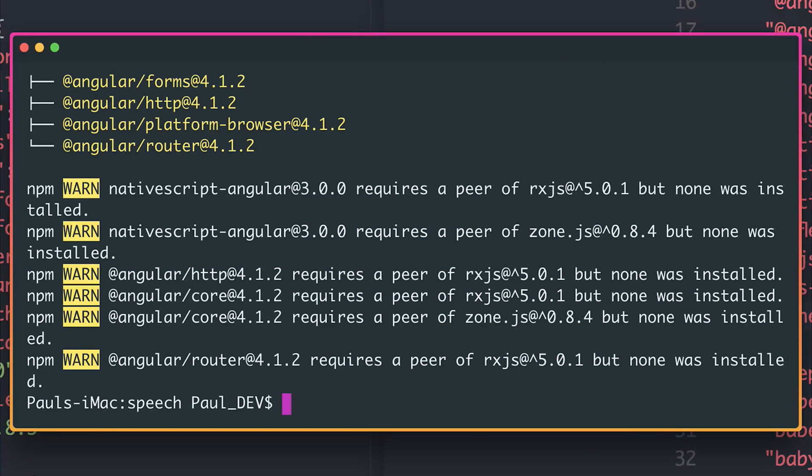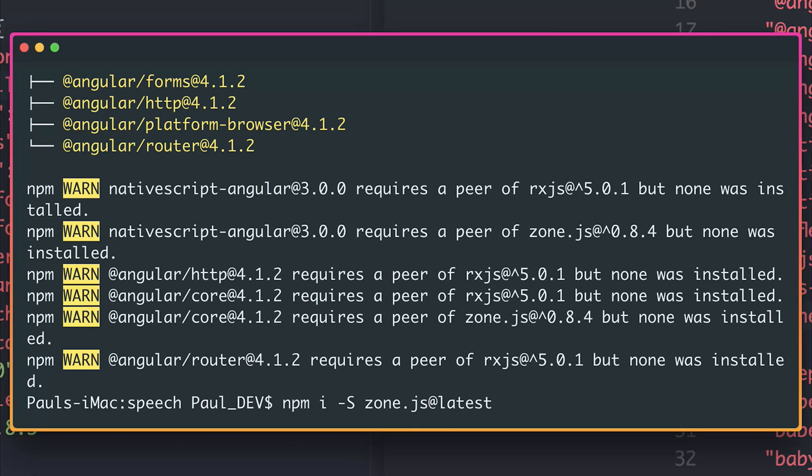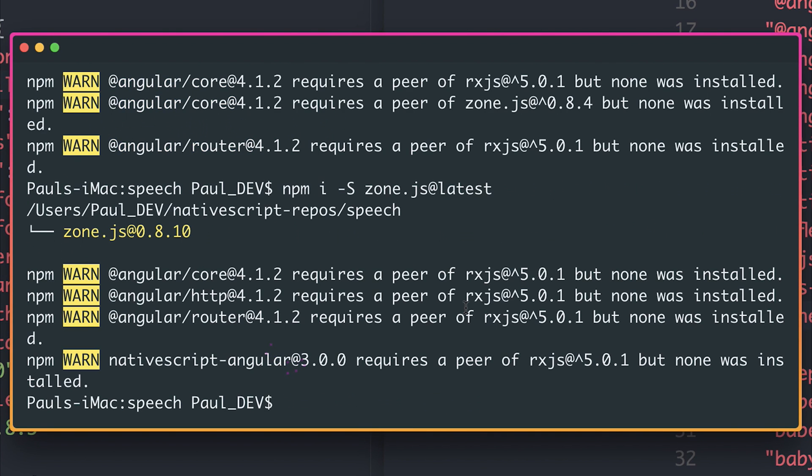And it's telling us we now need to install a higher version of RxJS and ZoneJS. So let's fix this by installing ZoneJS at latest and RxJS at latest.